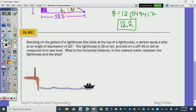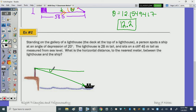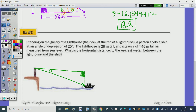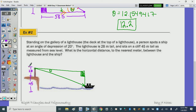In number two we have a picture provided. Standing on the gallery of a lighthouse, a person spots a ship at an angle of depression of 20 degrees. We draw the horizontal and the angle of depression, then draw straight down to get our right triangle. The lighthouse is 28 meters tall and it sits on a cliff 45 meters tall, so the total height is 73 meters.